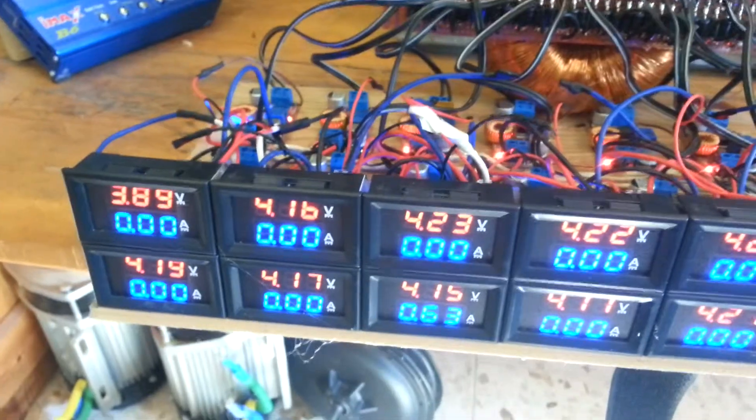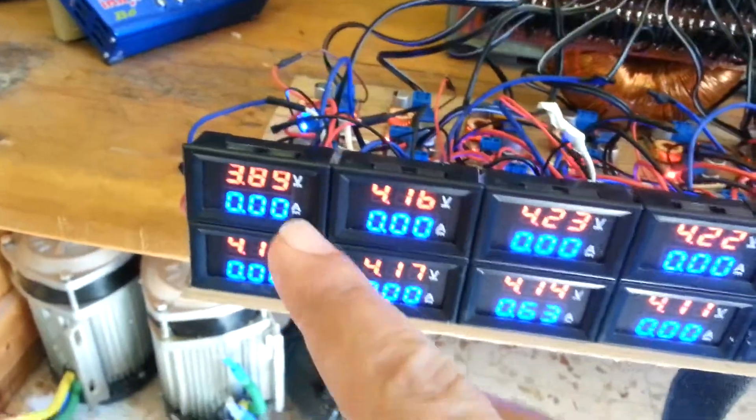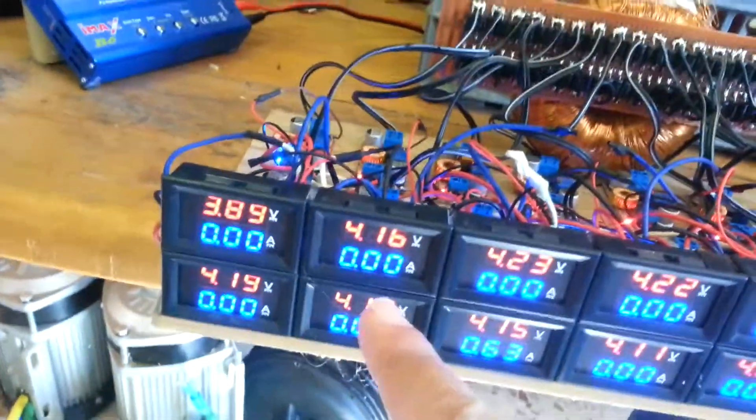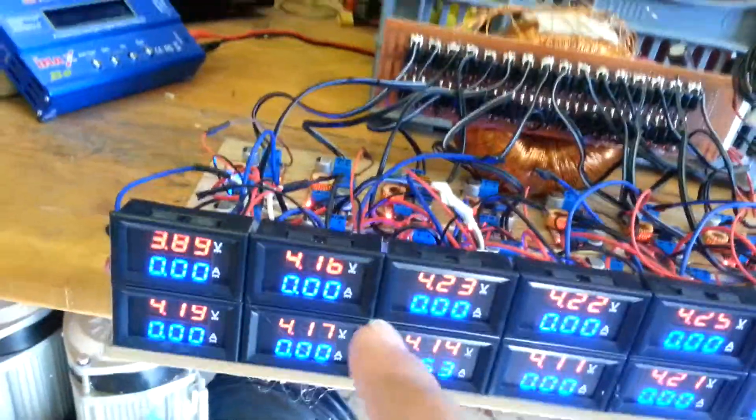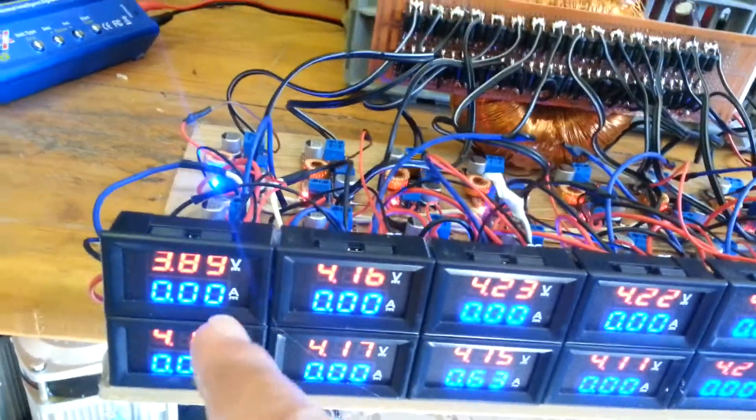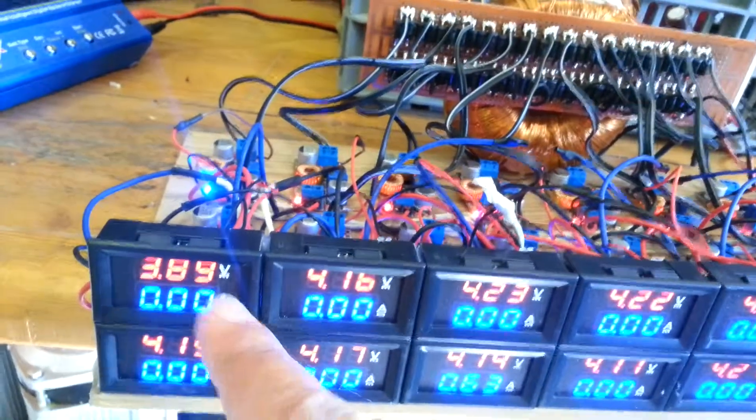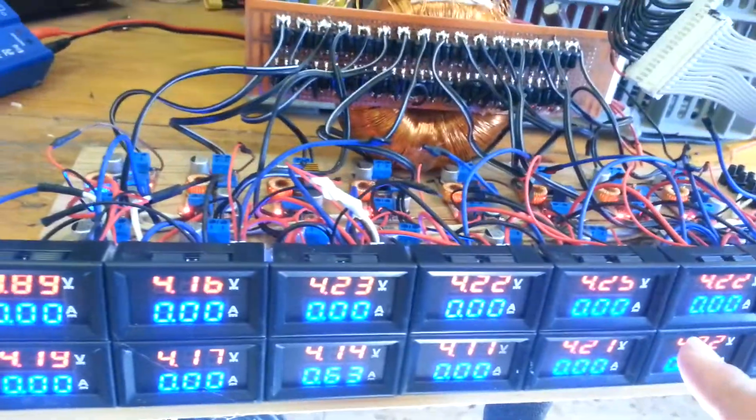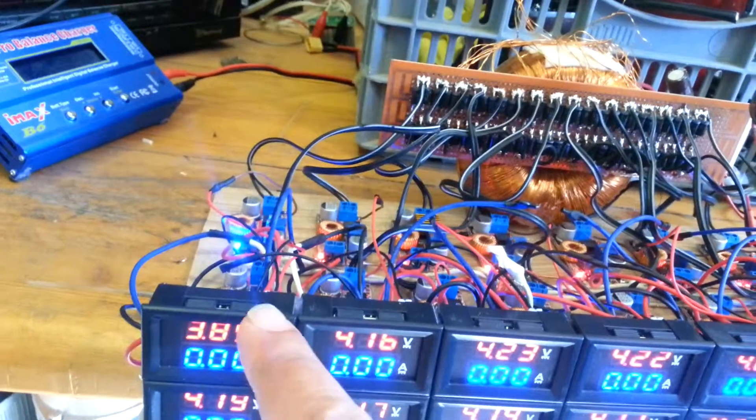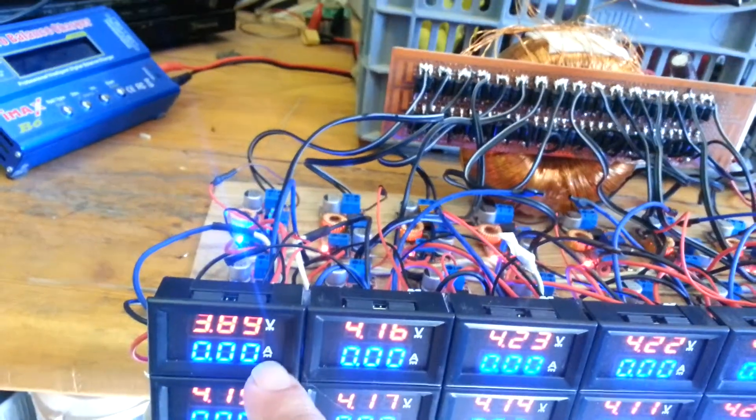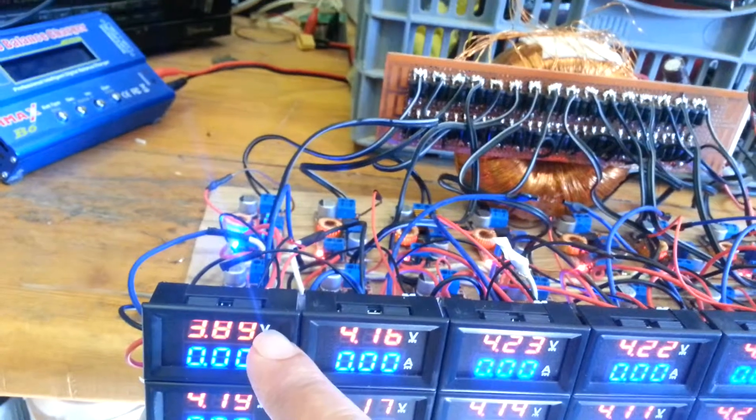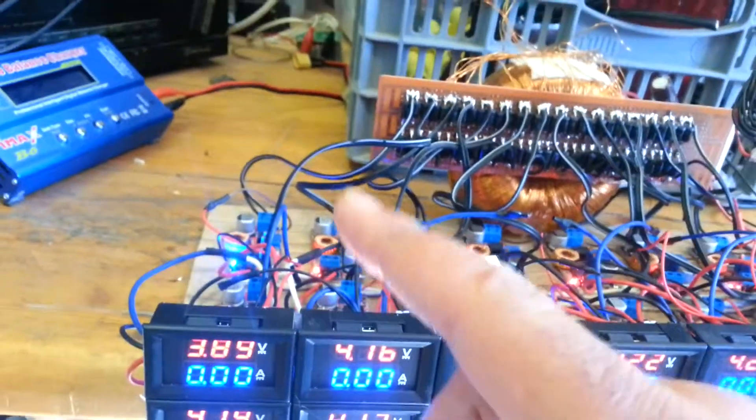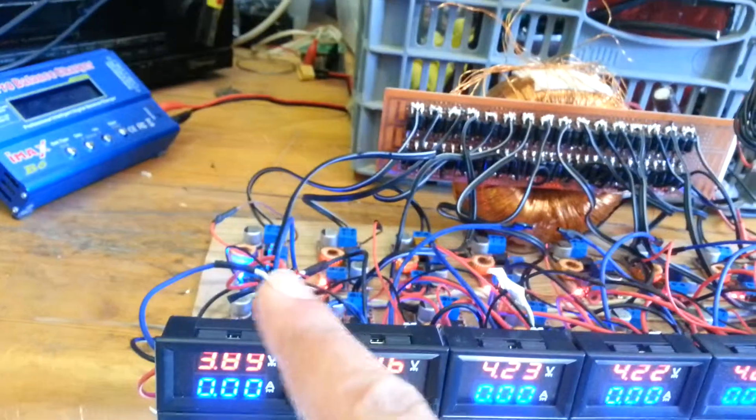So charging is working fine. The reason that you don't see the amp now is because there is another issue here that I discovered. When I tried to connect the amp hour, the amp, the amp meters, I discovered that the Chinese,